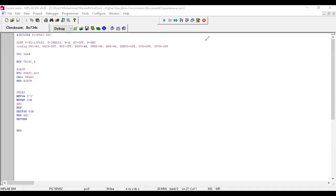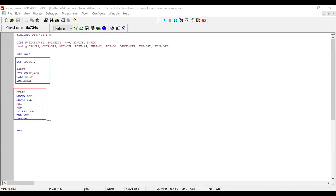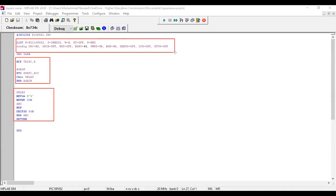This is the MPLAB environment and I have written the same code — let me highlight it. This is the code we have seen earlier. This is the delay subroutine I have written. These are again the same two important lines which are required to write for Proteus hardware and software simulations. This is the main code and we will be calling this delay.